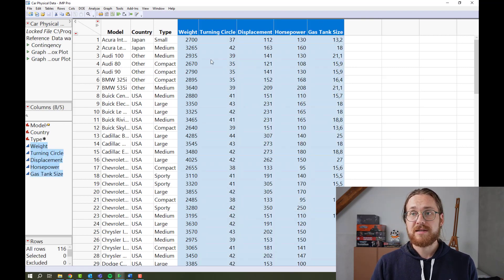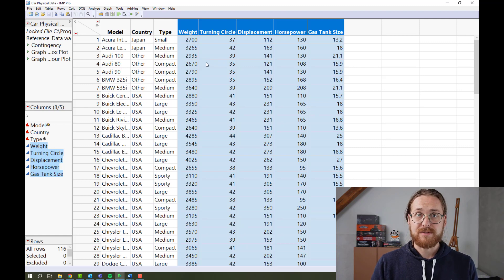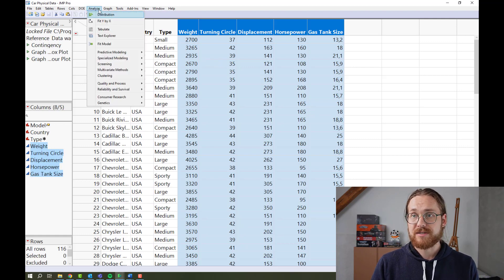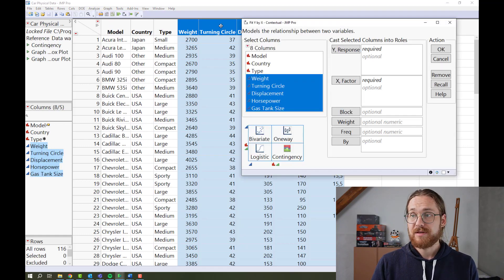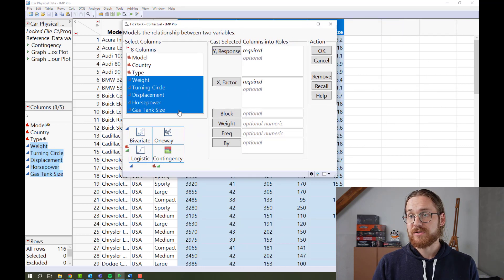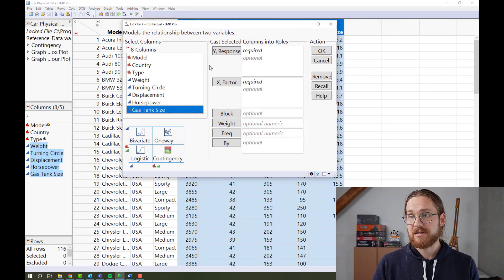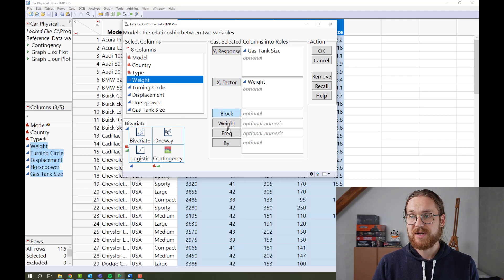To create a simple linear regression, you go to analyze fit y by x. You then say, let's say we want to understand the gas tank size as a function of the weight of the car.